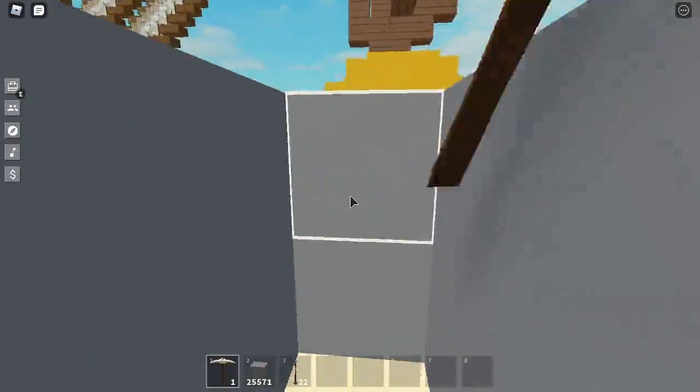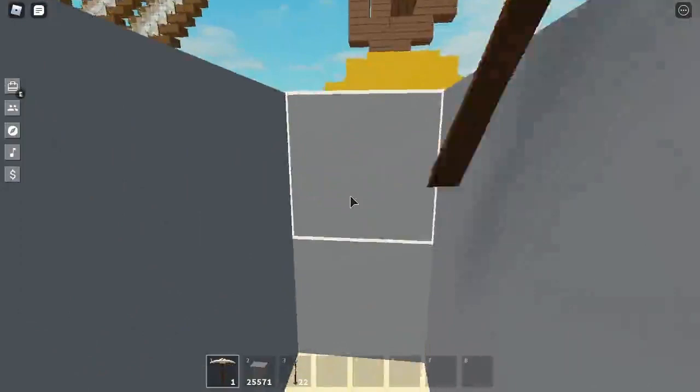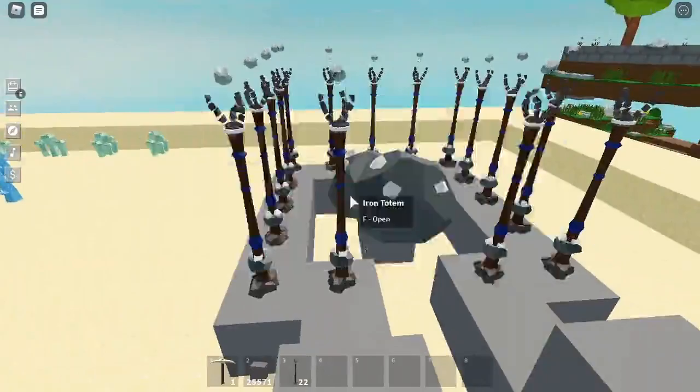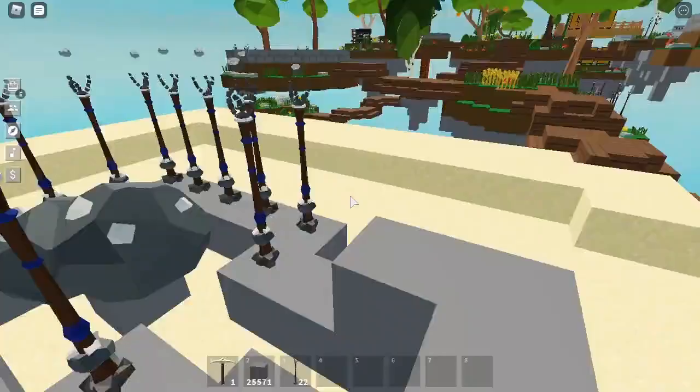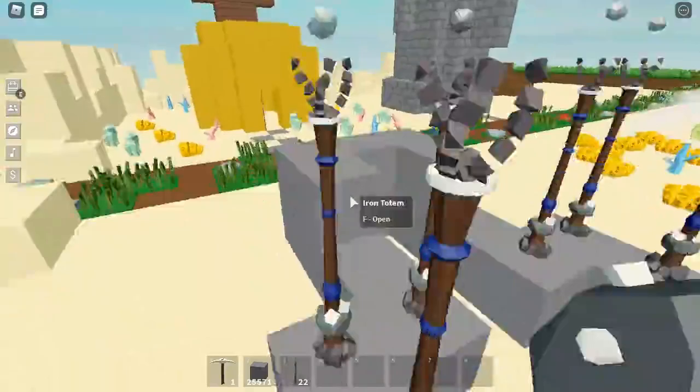So as I said we want to wait for all these to fill. It might take a bit, I mean it won't take too long. But I will be back when all of these totems are full.